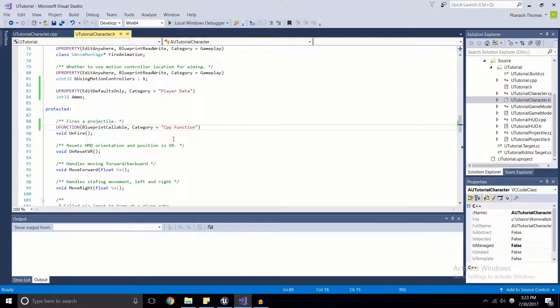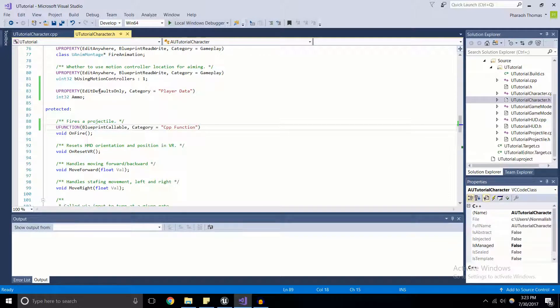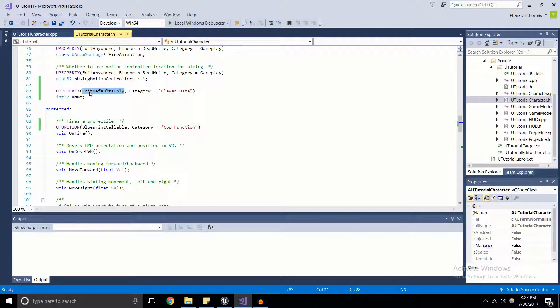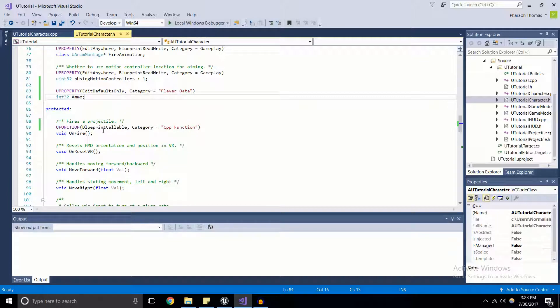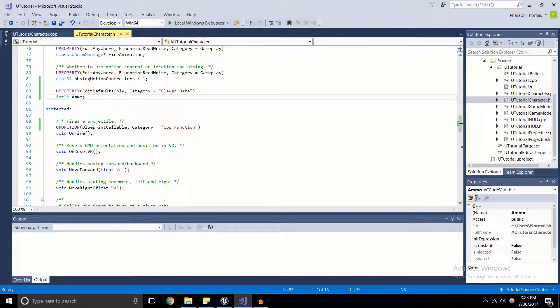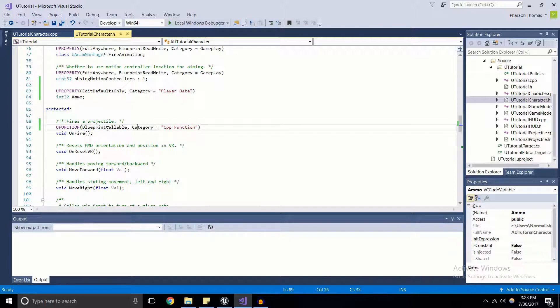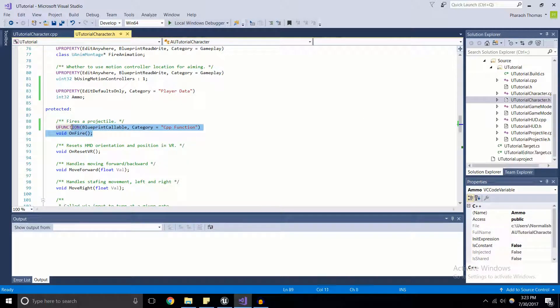I will actually have the documentation for U property and U function in the description down below. In that documentation, there is the other access specifiers for the U properties, some meta functionality, and some other ways that we can use U functions in blueprints.